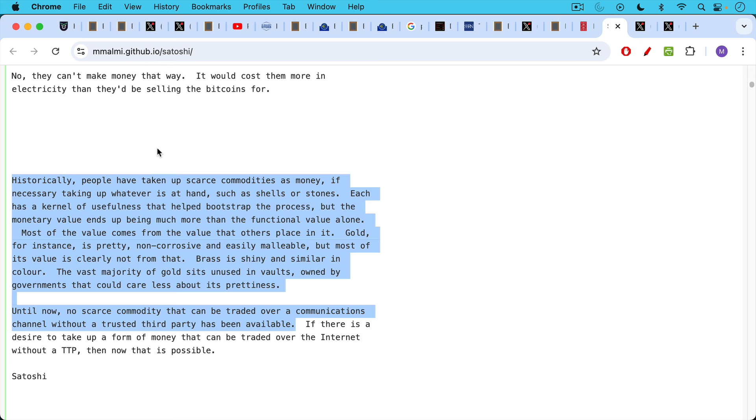But as Satoshi is arguing here with Marty Malmy, Bitcoin is this scarce digital commodity that functions a lot like gold as a store of value, and it's now available to send over communication channels. It's very interesting in this paper as part of their critique. I'm still working my way through it, but it looks to me like they don't even mention gold as a major asset.